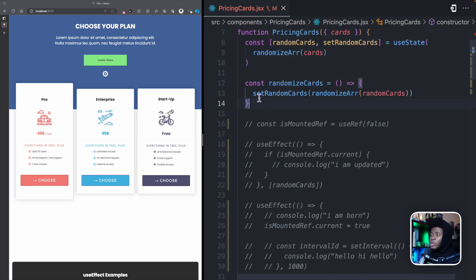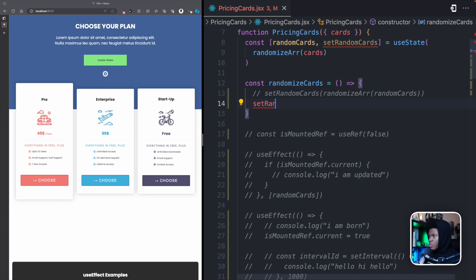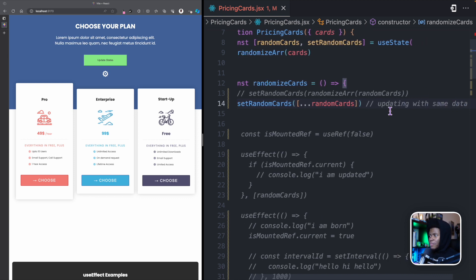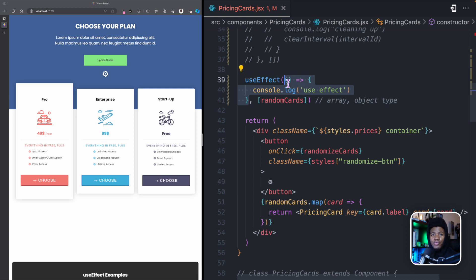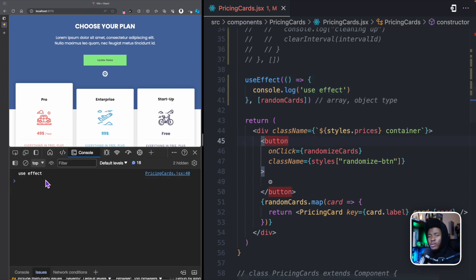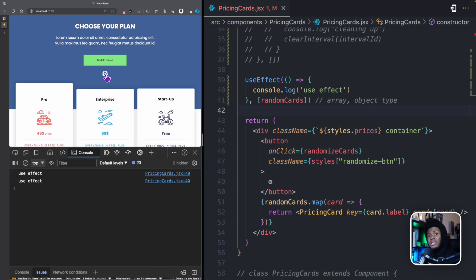But here is where things get interesting. Let's say that we update the randomCards state with the same array structure. We do setRandomCards and just use the spread operator for the current randomCards — so basically we are updating with the same data. You would expect that since randomCards has the same structure, this useEffect should not run again. But let's open the console and see. The useEffect runs the first time on mount. Now when I click the button — which updates the state with the same data — you can see the useEffect runs again. The cards do not change because the array contains the same items, but the useEffect is still running.